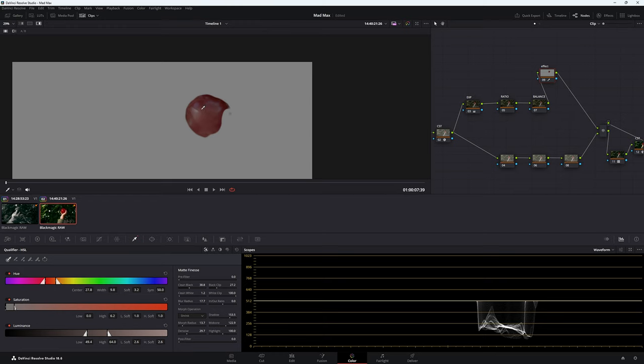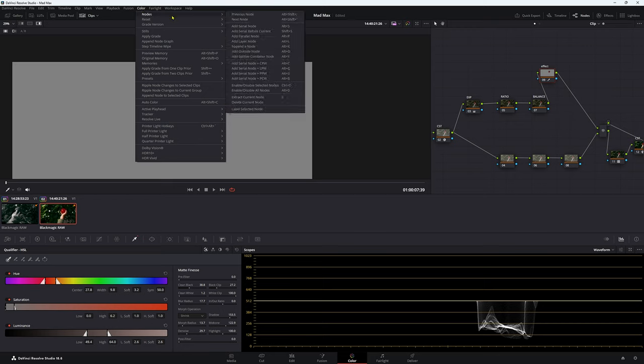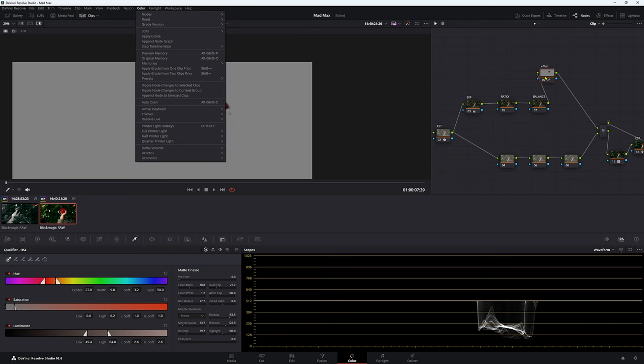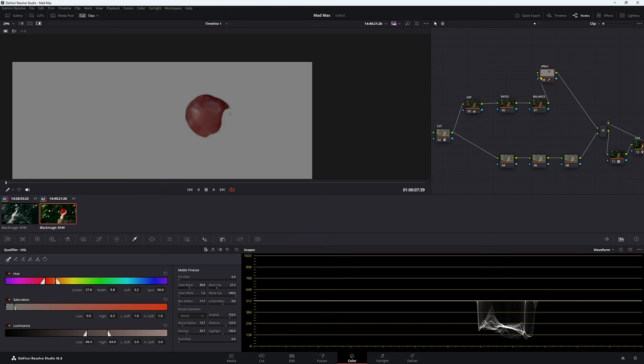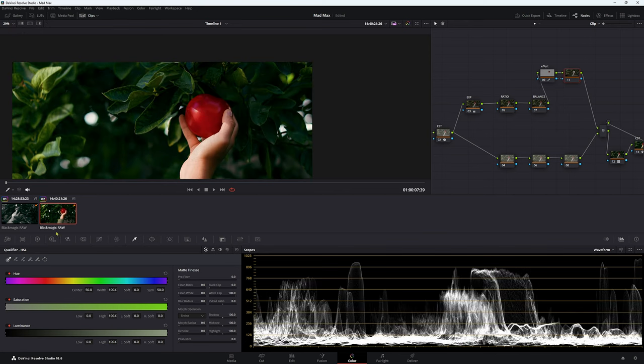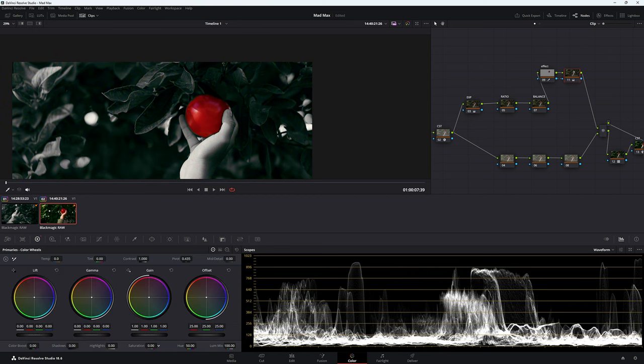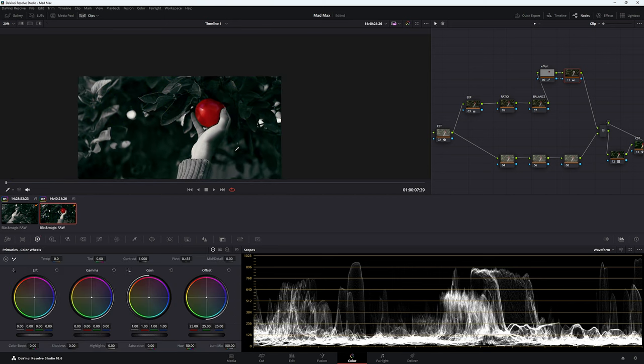So this is our selection. If we wanted to desaturate everything else, what we need to do is make an outside node. You can either come up to your nodes in your color and go down to nodes, then outside node, or simply Option O if you're on a Windows. Now let's press Shift H, take off our selection, and then come back to our primaries and again, desaturate.